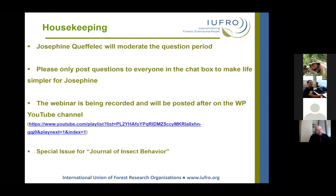If you would like to submit a research paper to a special issue of the Journal of Insect Behavior, we encourage you to contact myself, Sigrid, or Andres.